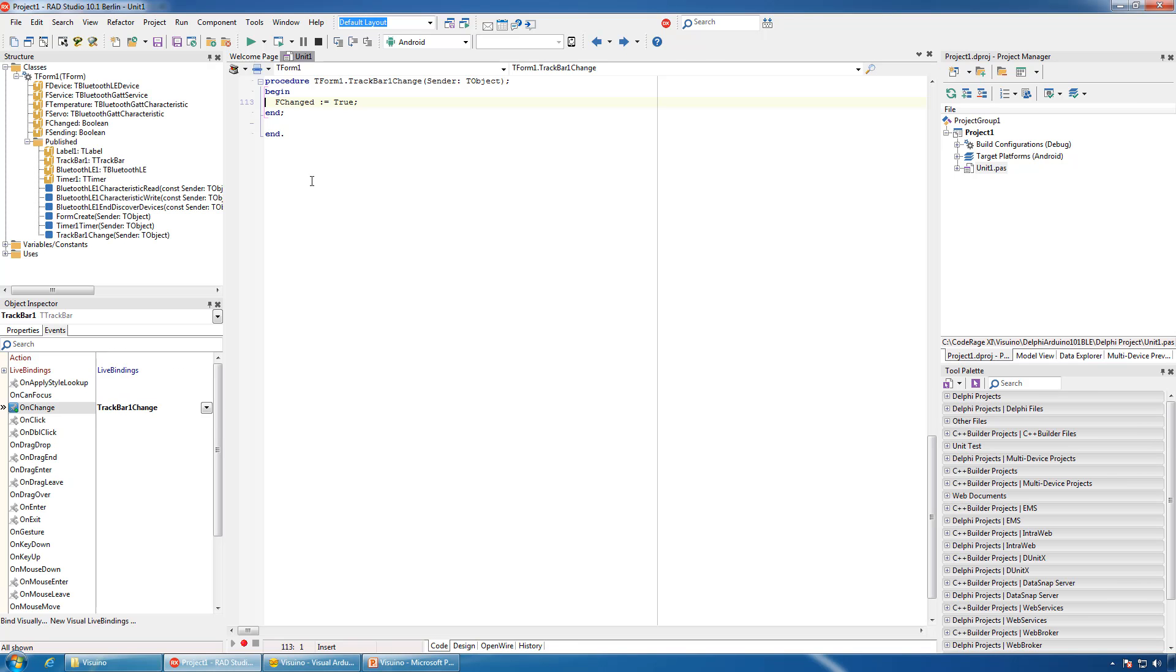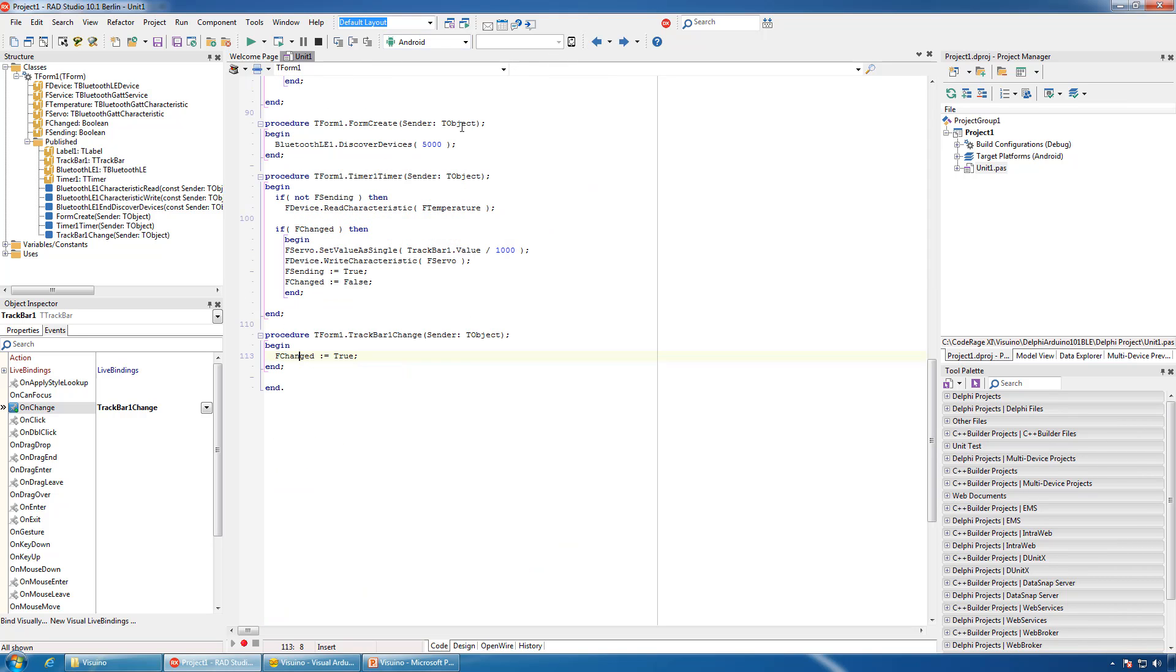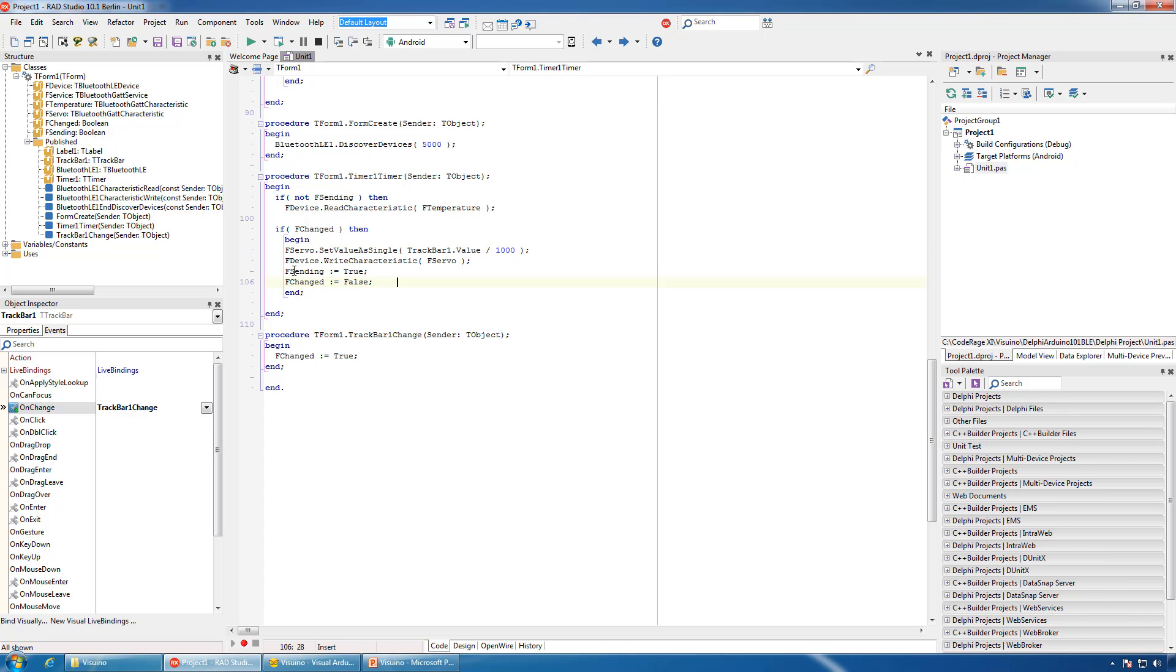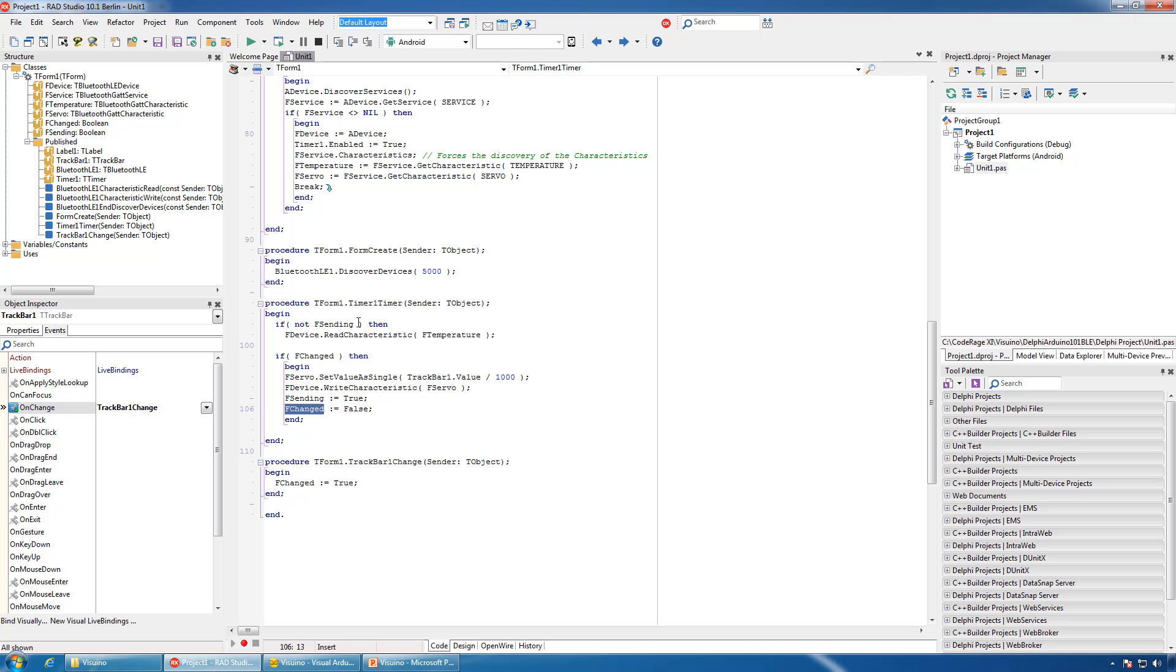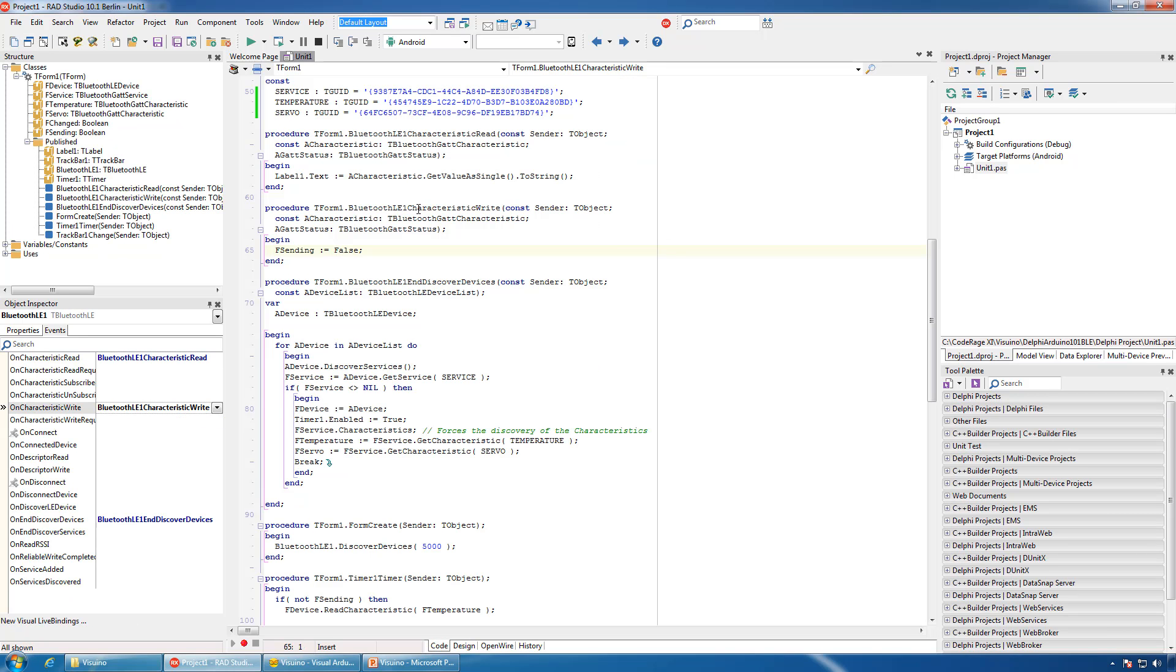If the track bar is changed, we will set another flag indicating that it is changed. And in our timer event handler, if the track bar was changed, we will send the new position normalized to the servo, set the sending flag to true, and clear the change flag. Finally, in the Bluetooth OnCharacteristicWrite, we will simply clear the sending flag indicating that we have completed sending the characteristic.